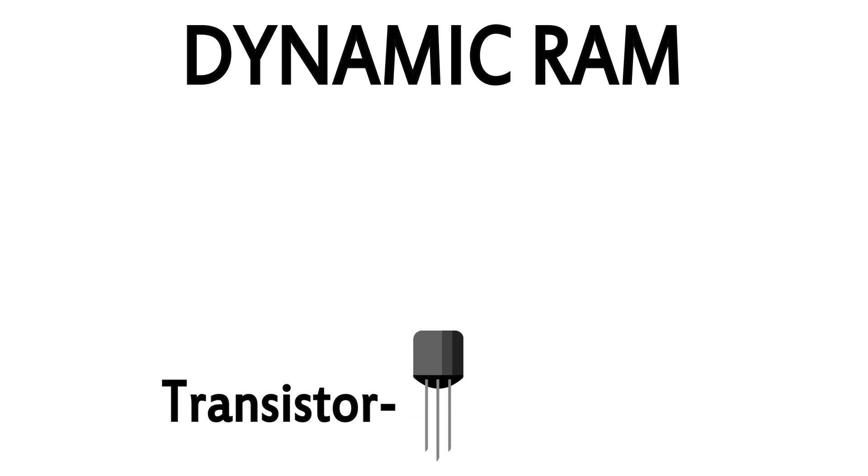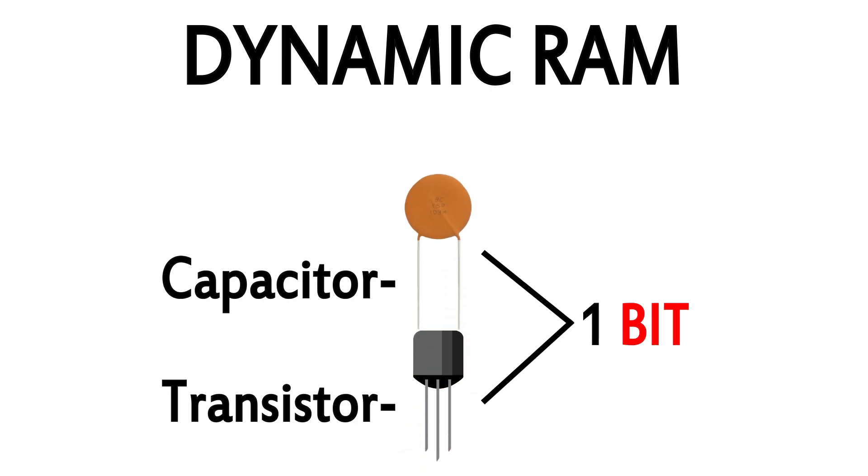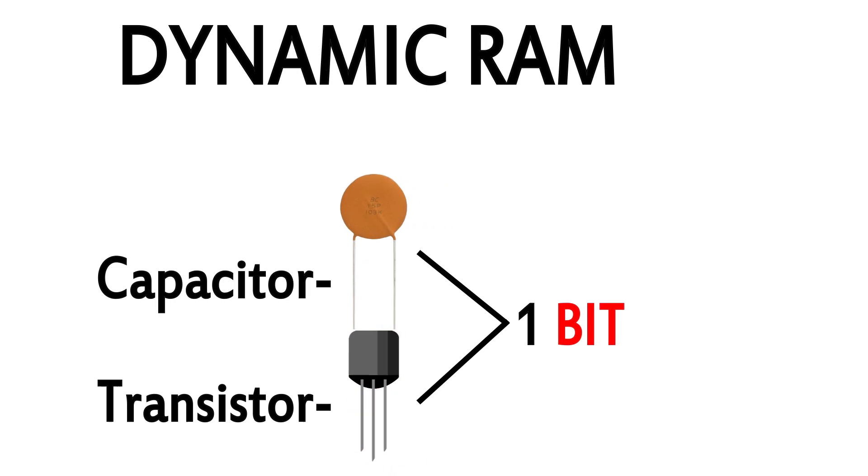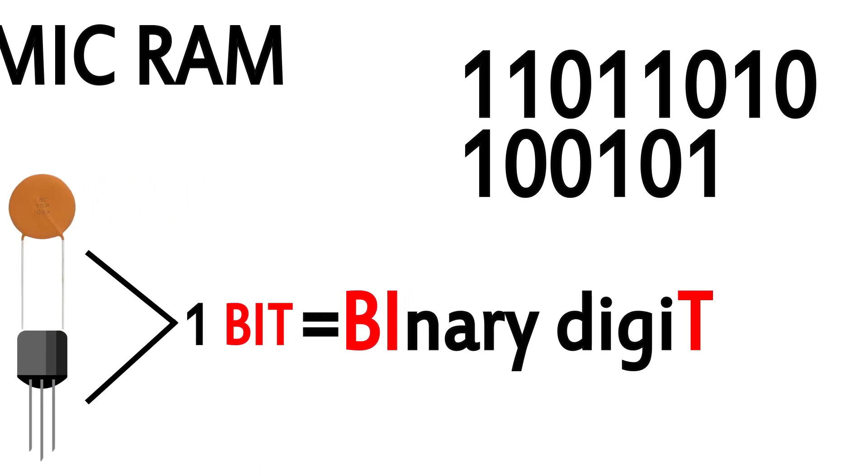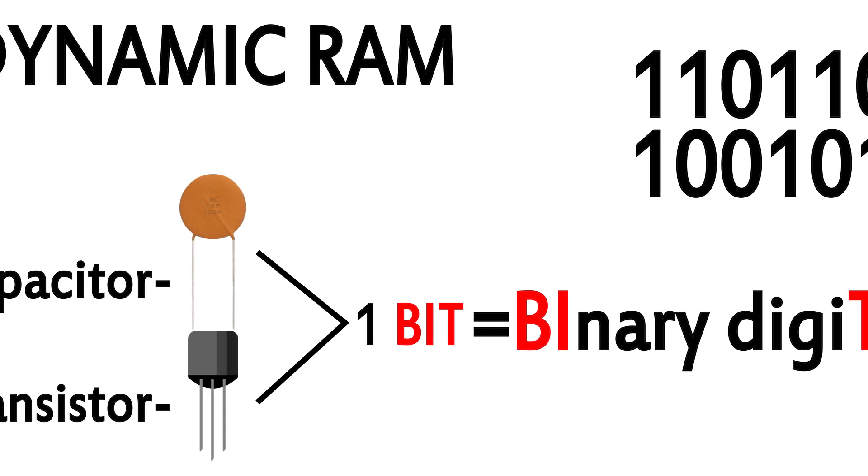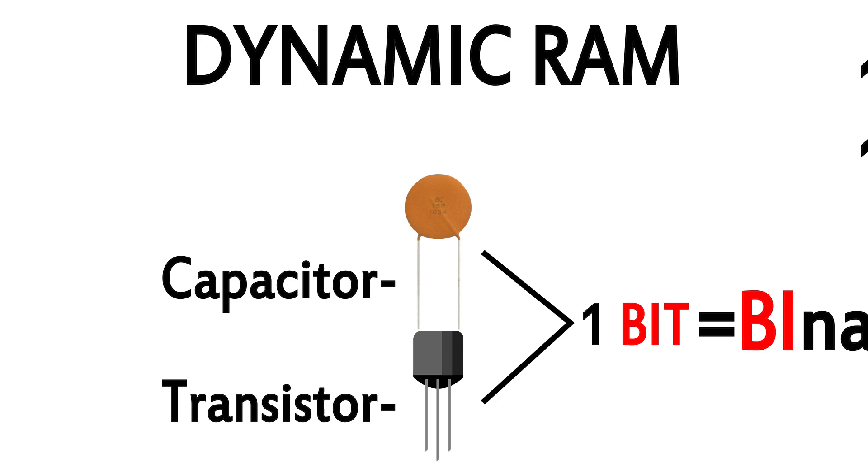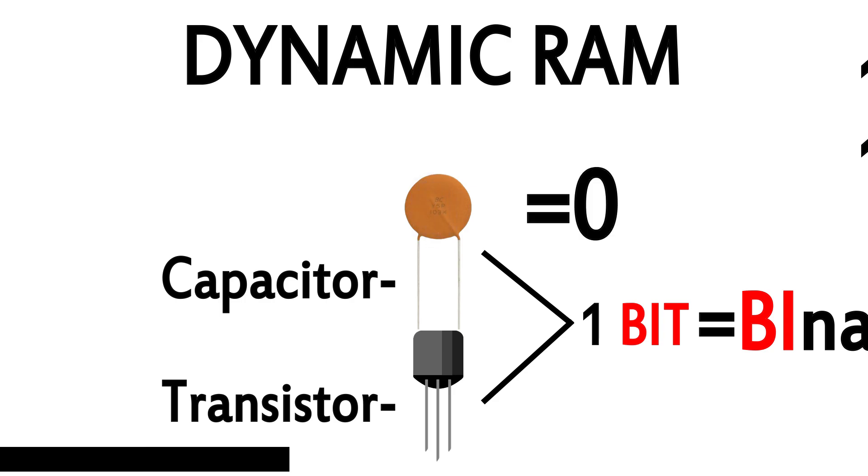Dynamic RAM stores binary data by using one transistor and one capacitor for each bit. As I mentioned in my video on binary, this code of ones and zeros is what all data and instructions come down to. In Dynamic RAM, if a capacitor is holding a charge, it's a 1, and if not, it's a 0.